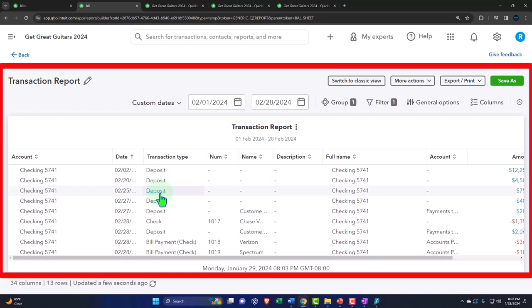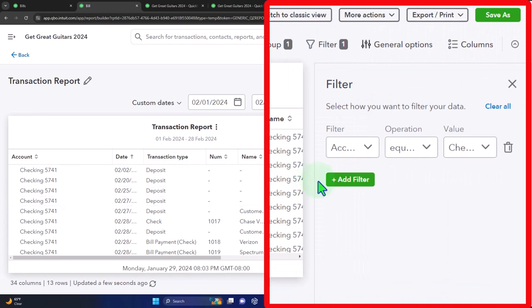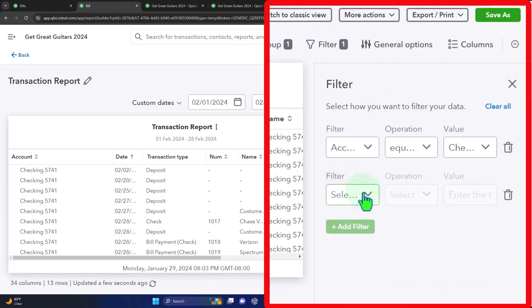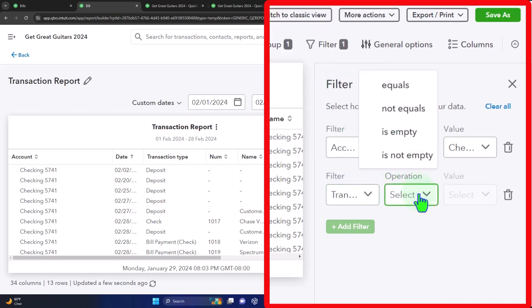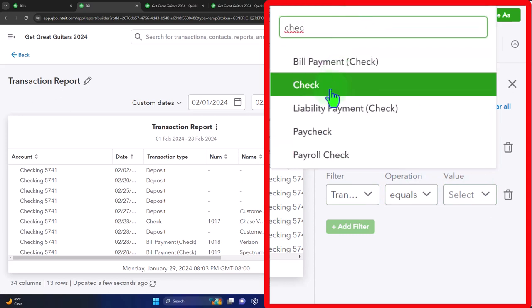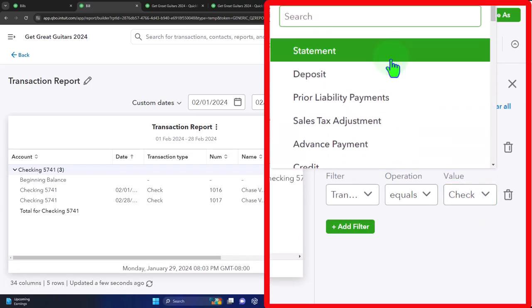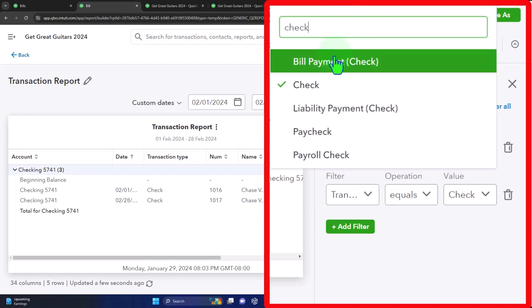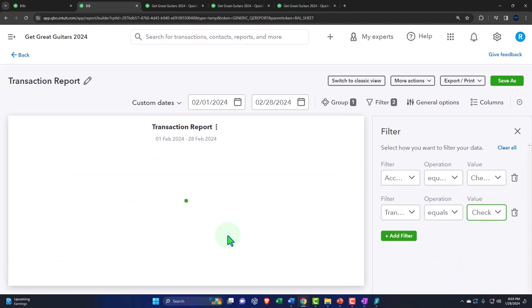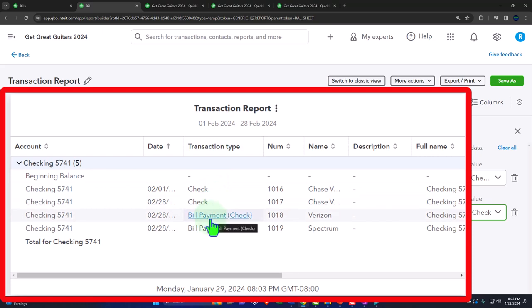Also note it's kind of nice that these are broken into separate transactions, but it can be a pain when filtering. If you want to filter all decreases to the checking account by transaction type, you can't just pick 'check' — you also have to pick 'bill payment' to capture all the decreases. So you have to note all those transaction types, which is the downside of having multiple transaction types that are basically variants of checks.